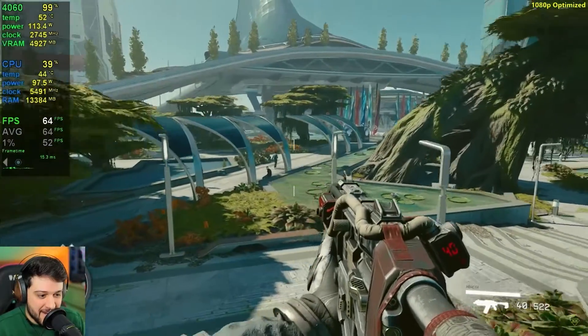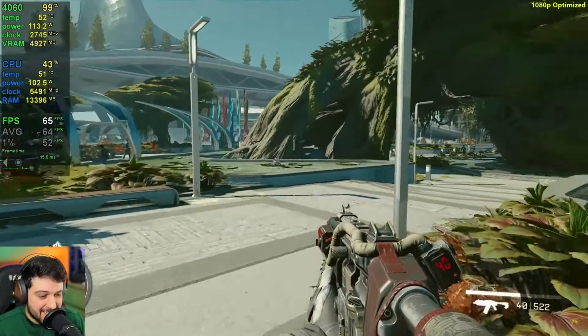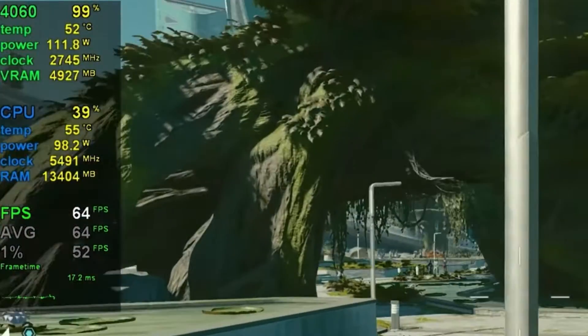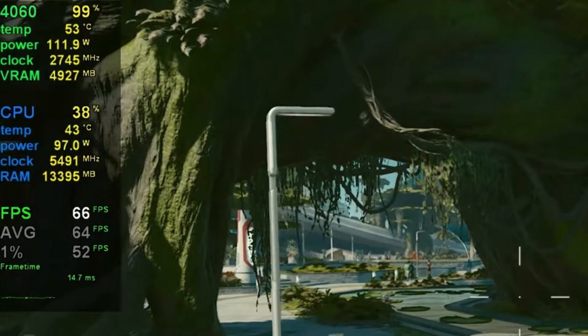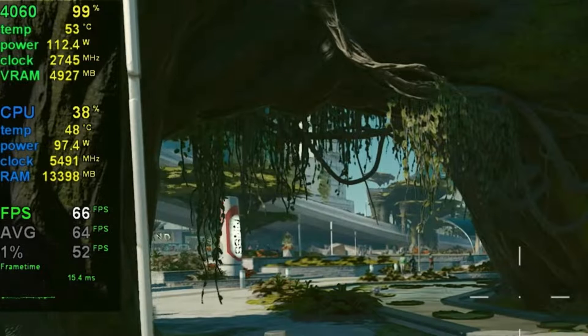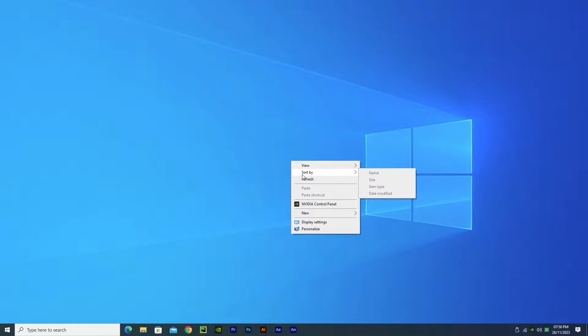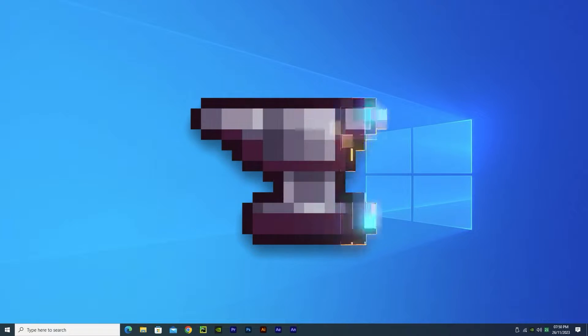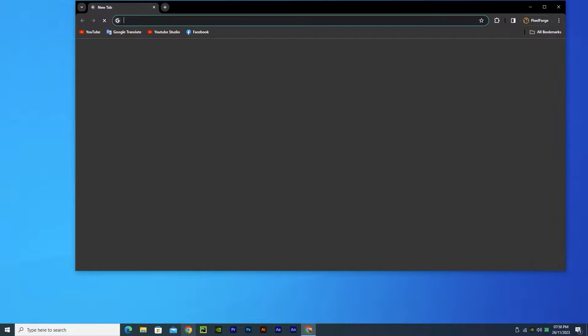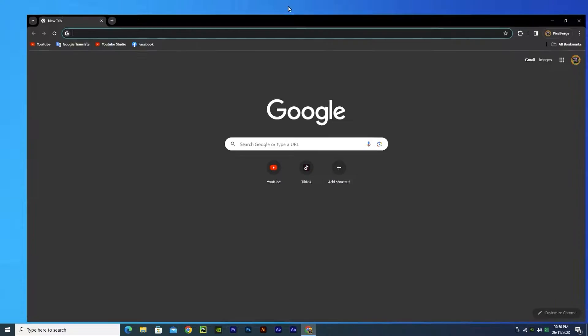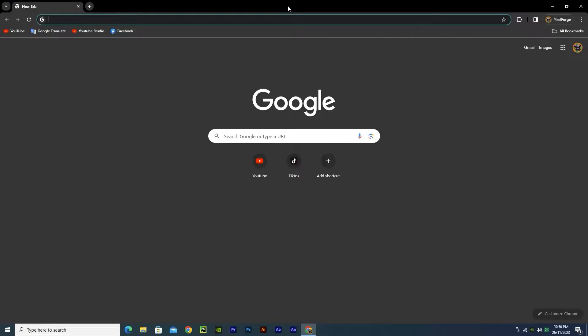If you ever wondered how popular benchmark channels get that FPS counter in their games, this video will answer your question. Hi guys, PixelForge here. Let's jump into it. First, open your browser and search for MSI Afterburner.